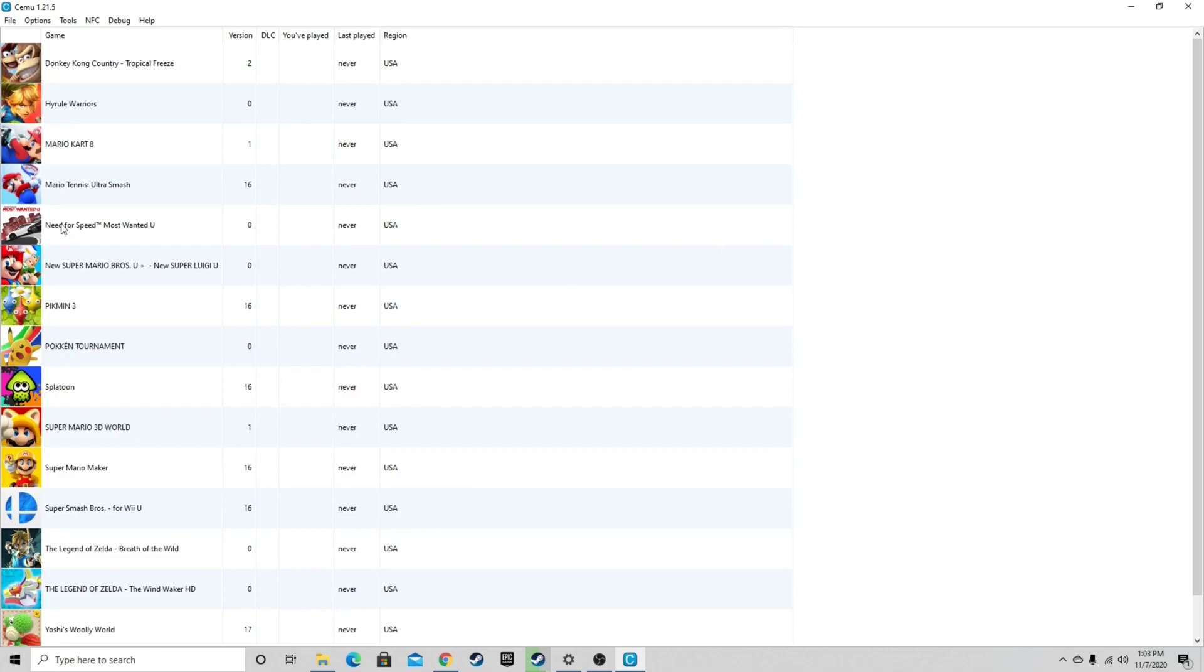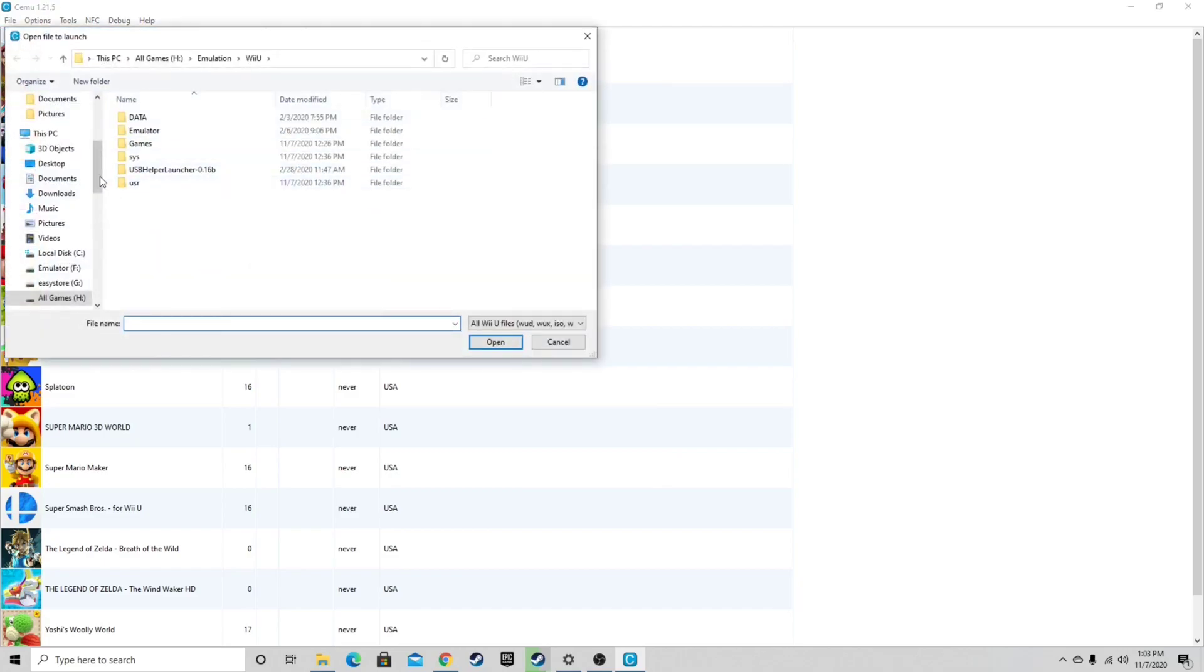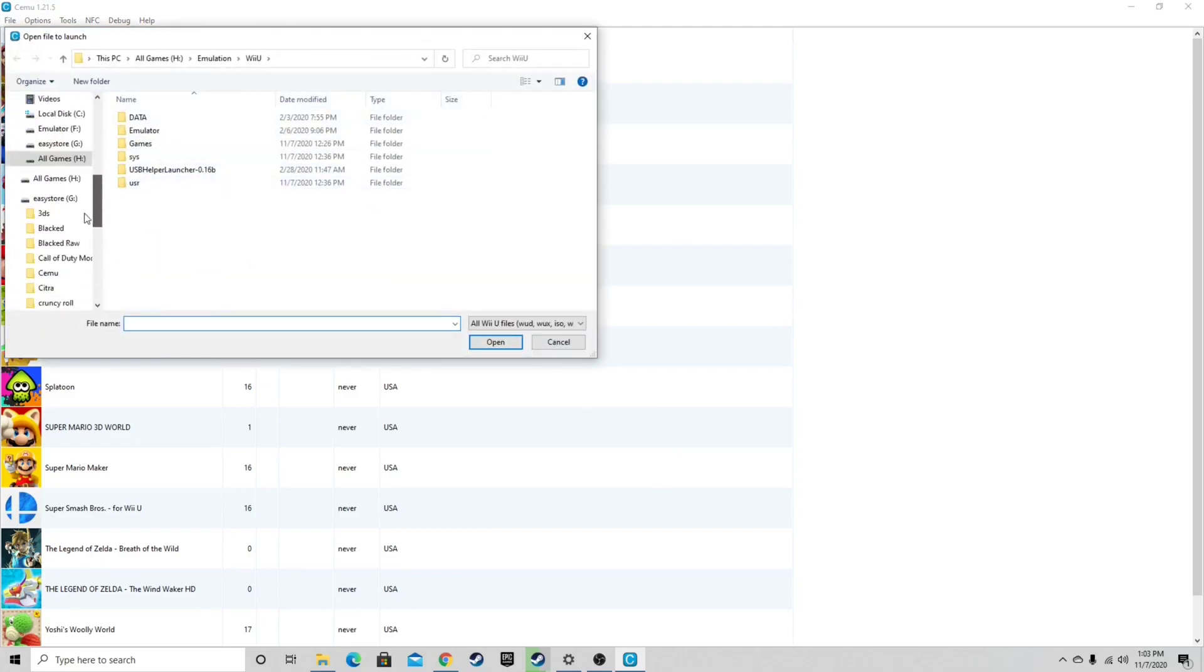to locate them all you would do is come up to file, load, and just locate wherever your games are stored.